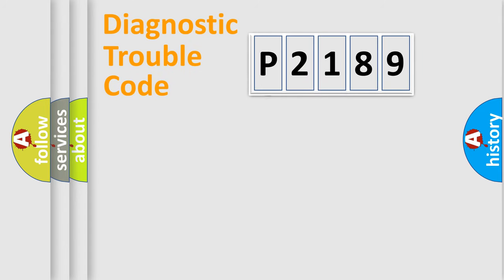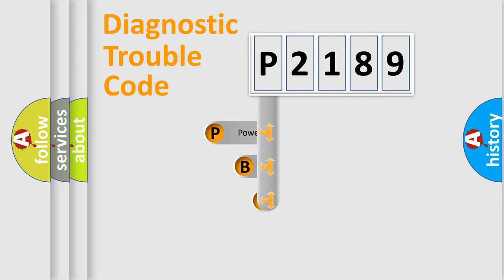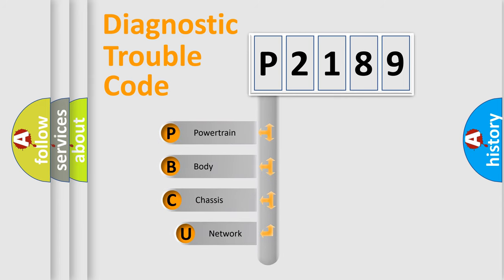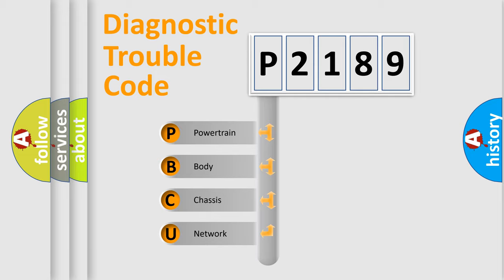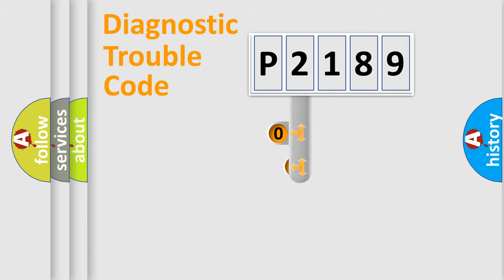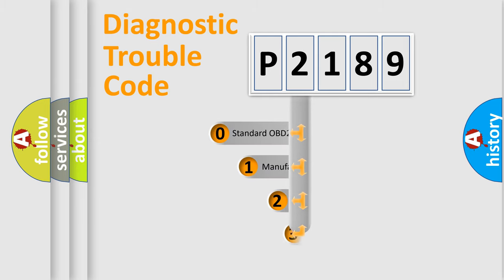First, let's look at the history of diagnostic fault code composition according to the OBD2 protocol, which is unified for all automakers since 2000. We divide the electric system of automobile into four basic units: powertrain, body, chassis, and network. This distribution is defined in the first character code.